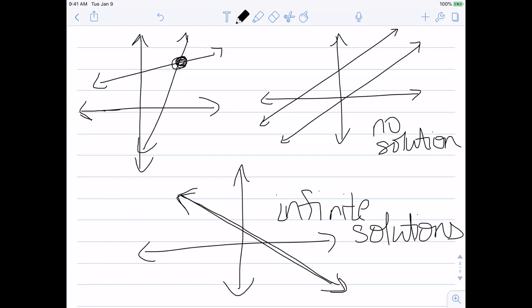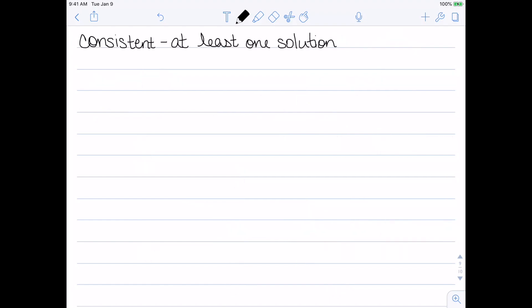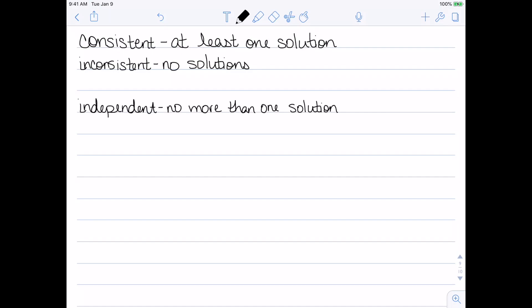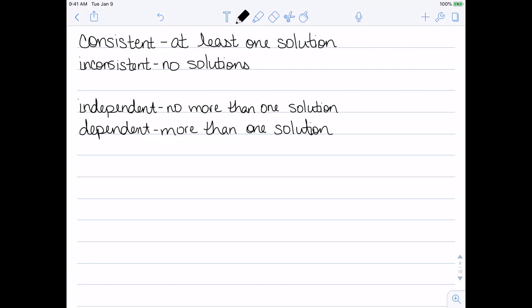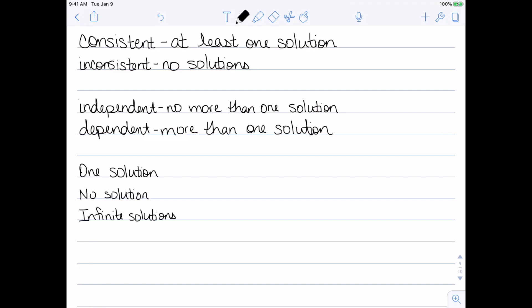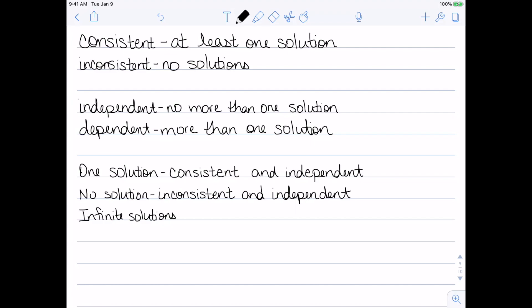Now let's look at a couple of definitions. A linear system is consistent if it has at least one solution — one or more solutions. Inconsistent means it has no solutions. We say it's independent if it has no more than one solution — either zero or one — and dependent if it has more than one solution. So the three possible cases are: one solution (consistent and independent), no solutions (inconsistent and independent), and infinite solutions (consistent and dependent). The only other combination would be inconsistent and dependent, but it's impossible to have no solution and more than one solution at the same time. So these are our three possibilities.